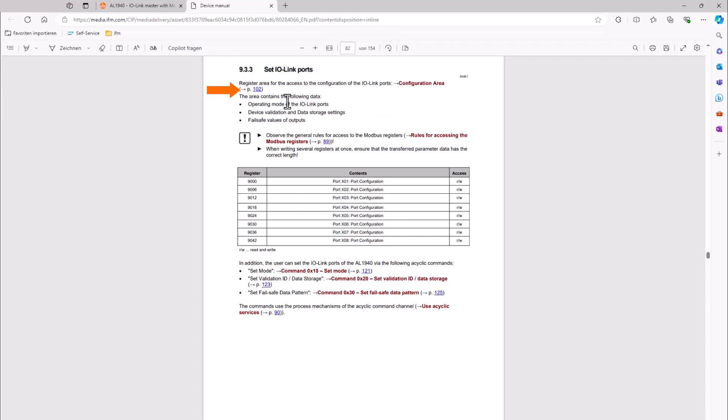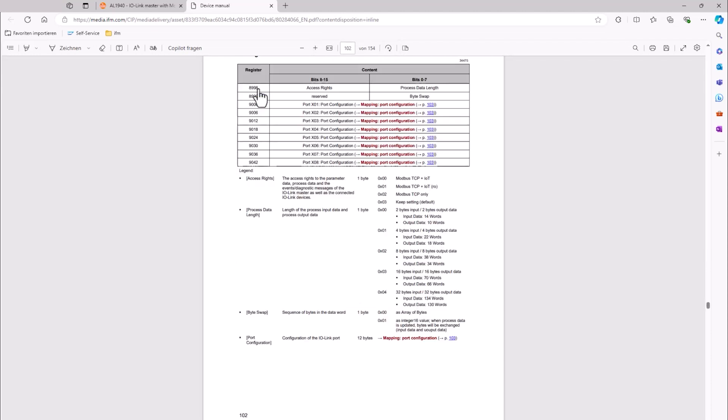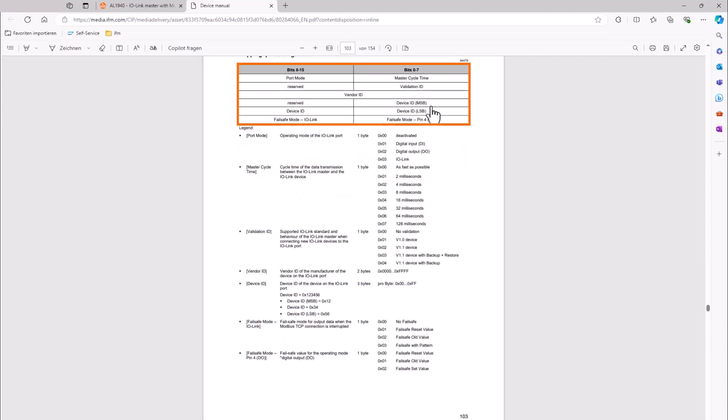We open it and navigate to the Modbus TCP section and select Set IO-Link ports. Then go to the Configuration area. Here we can see that the register for the configuration of port number 1 starts with 9000. Select the mapping for this port, because this is where our IO-Link sensor is connected to.